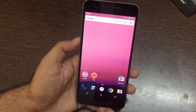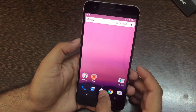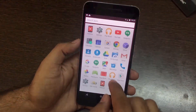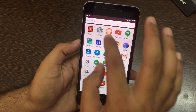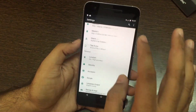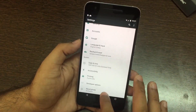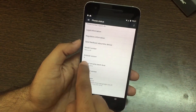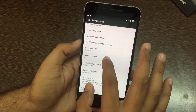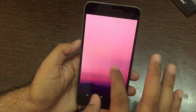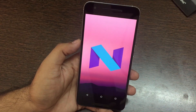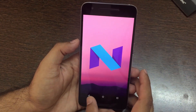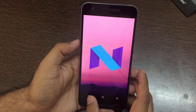Hey guys, it's Anjeev from iChatter. Today Google has released its first developer preview for Android N, available on certain Nexus devices. This time Google decided not to wait for Google I/O and released the first developer preview ahead of time, so that when they announce the public beta at Google I/O, they would have already squashed a lot of bugs.